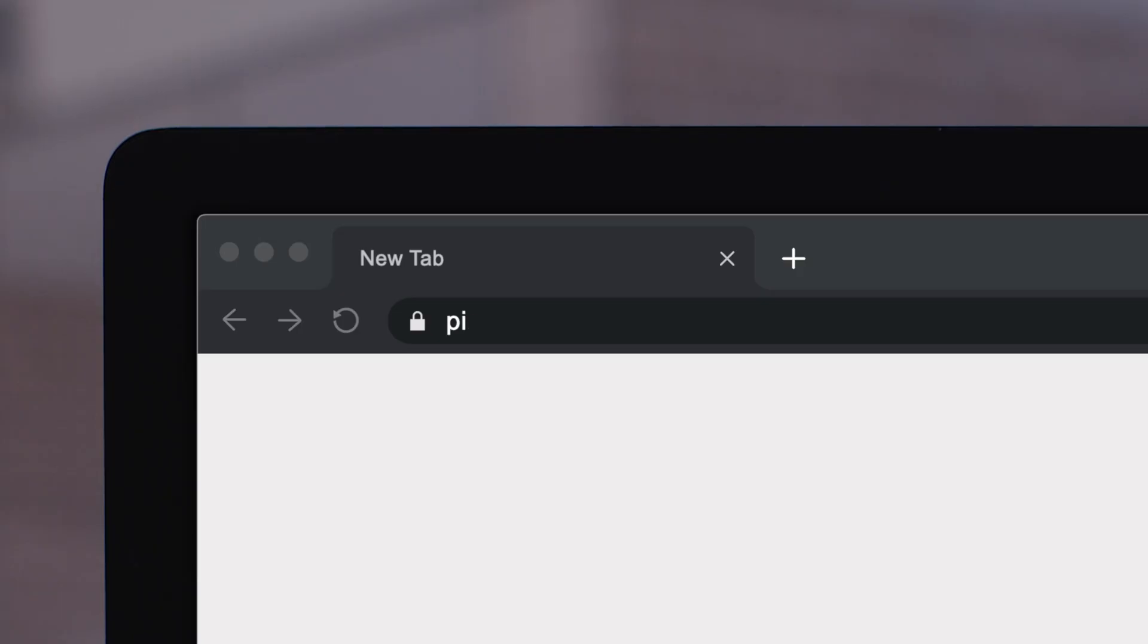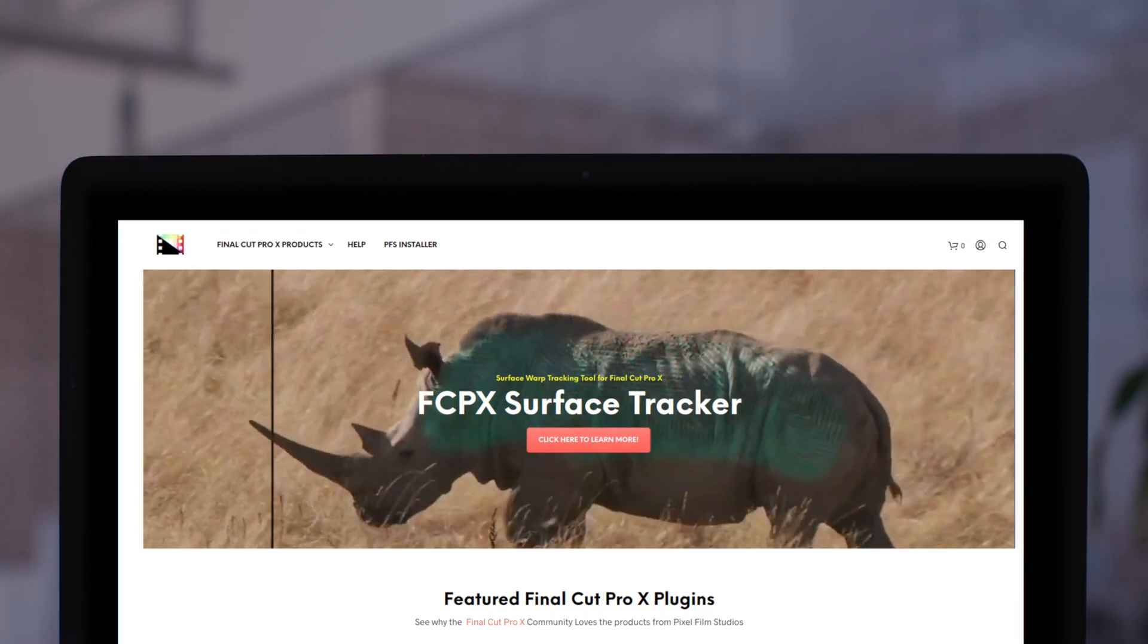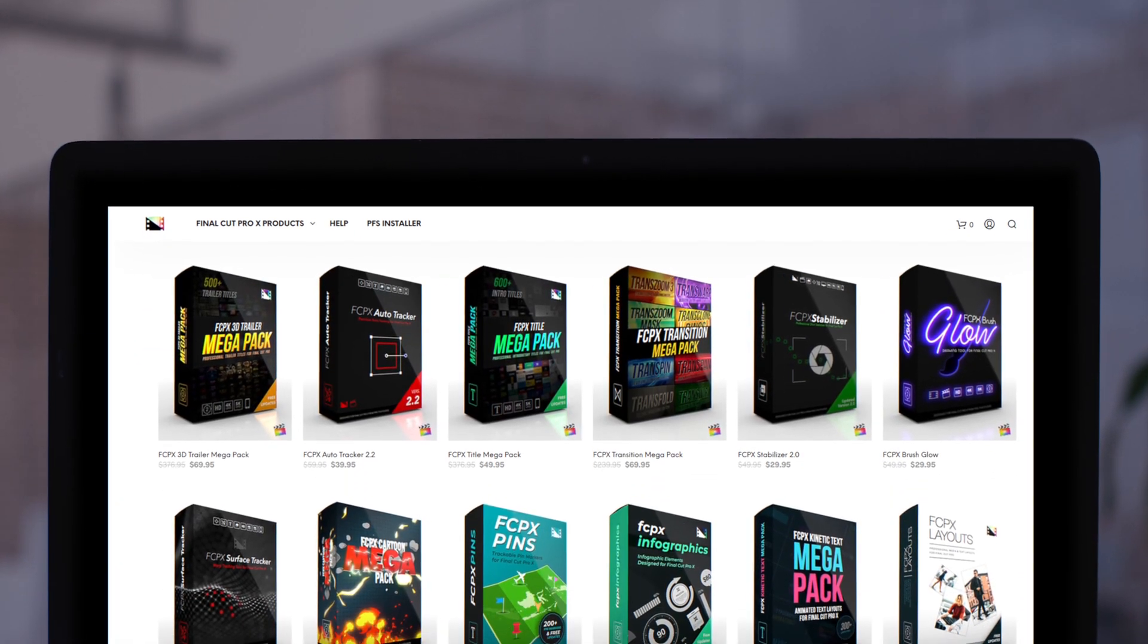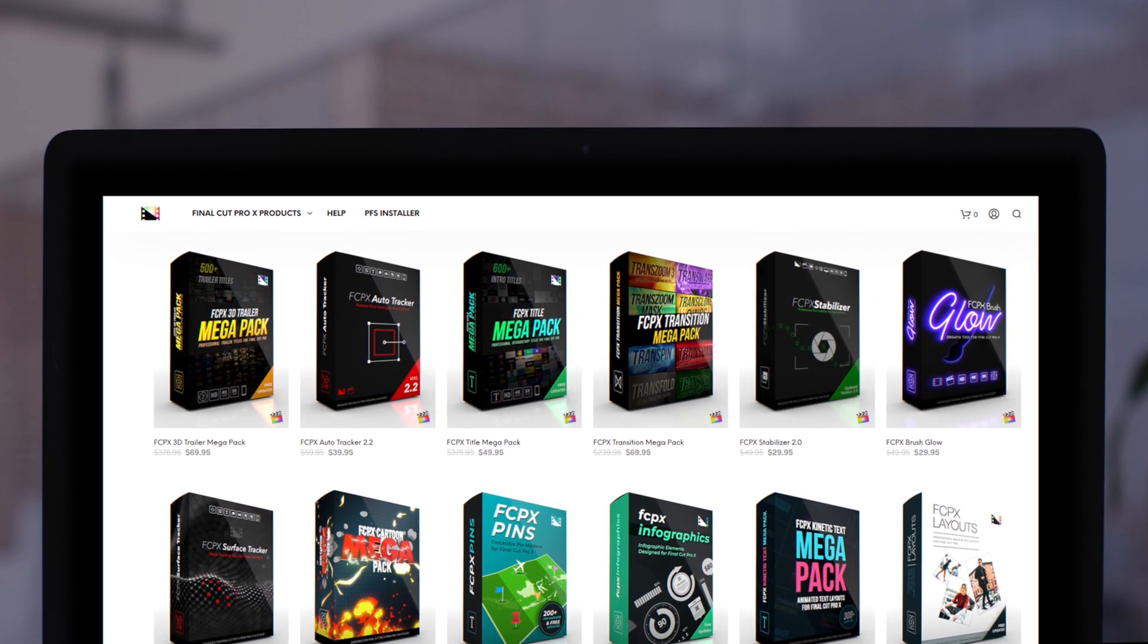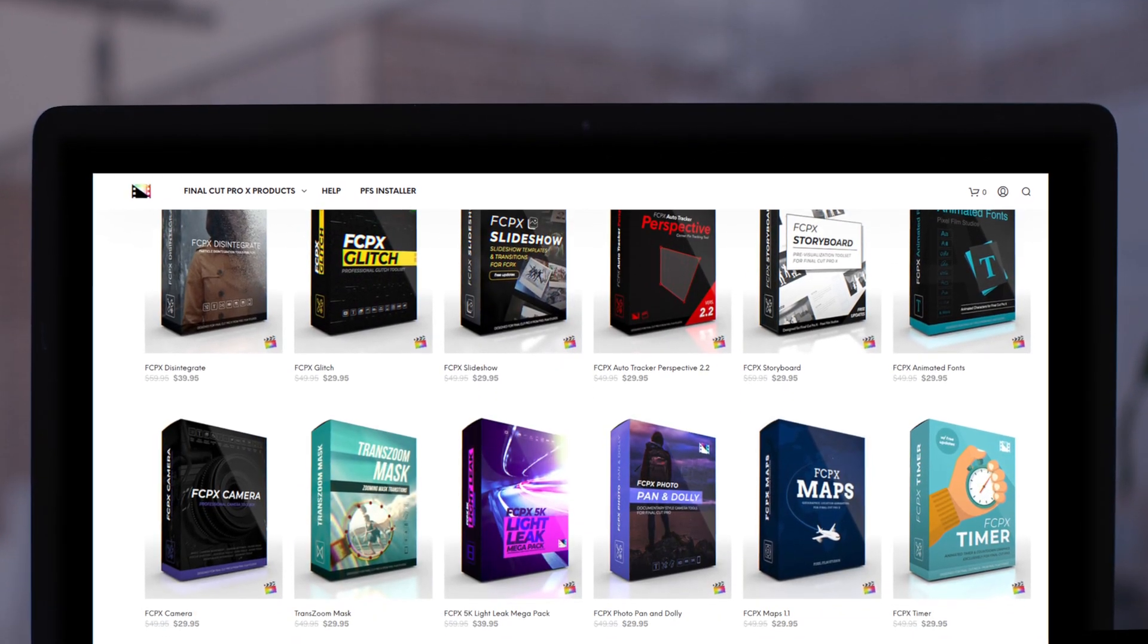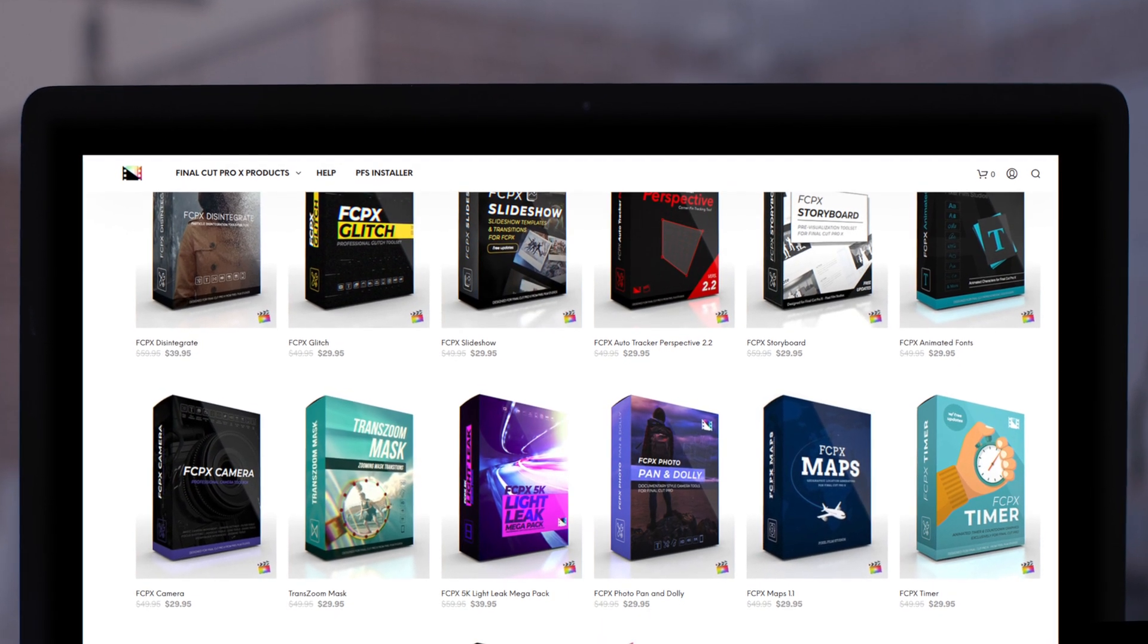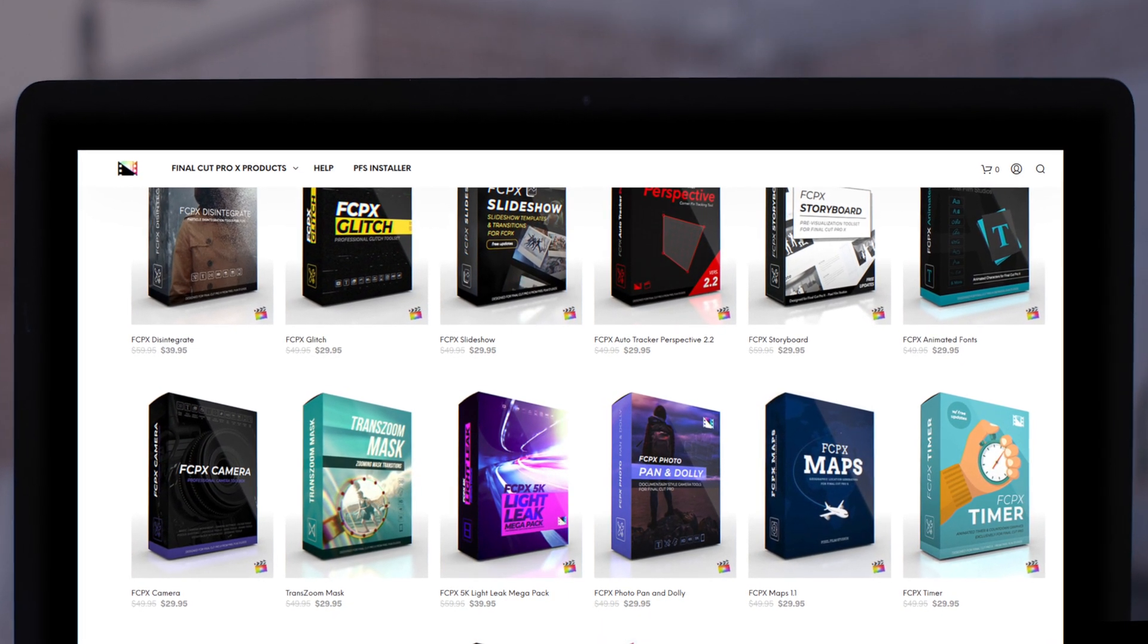If you're looking for amazing plugins for Final Cut Pro, Pixel Film Studio Store is where you want to look, where you can find an amazing array of Final Cut Pro plugins designed to take your project to the next level.